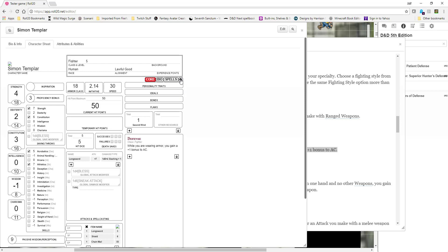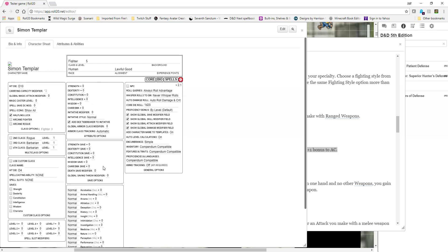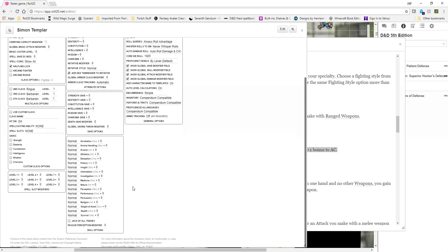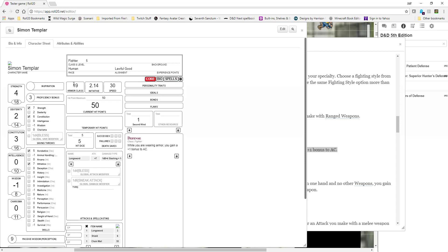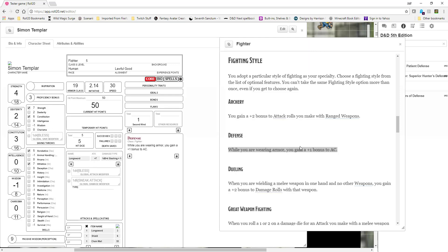So that is something you would go to in your settings — look for your global armor class modifier. Whenever you're wearing armor, you gain a plus one. Now my armor class is 19 because I am defensive.